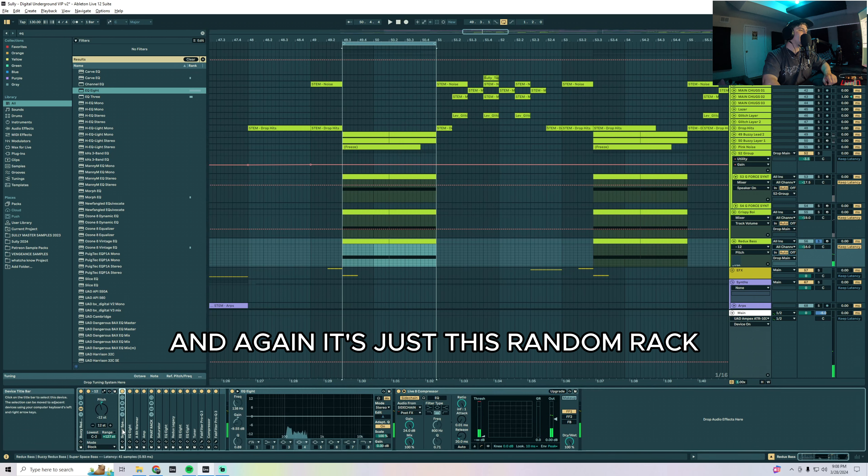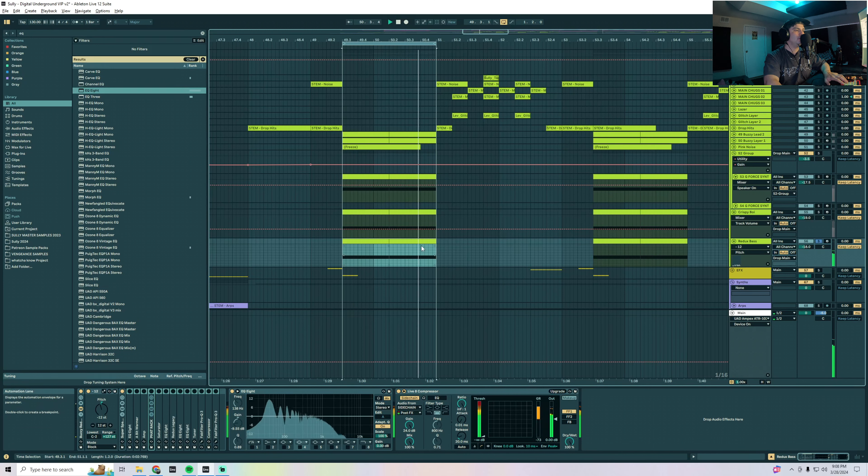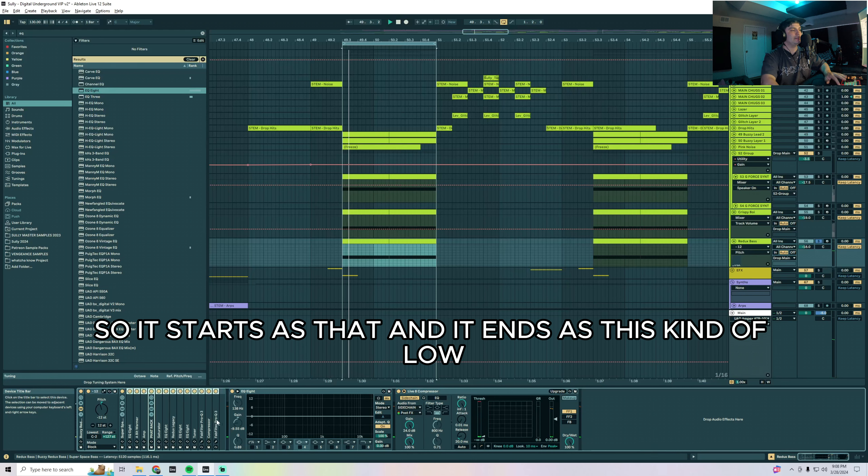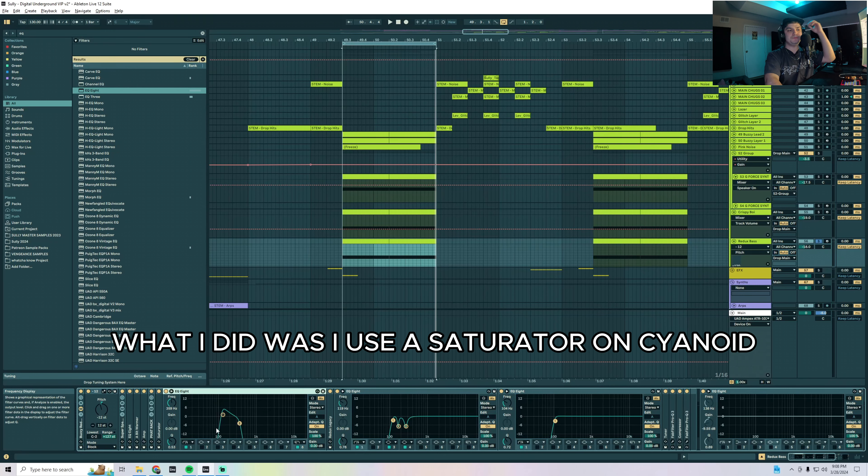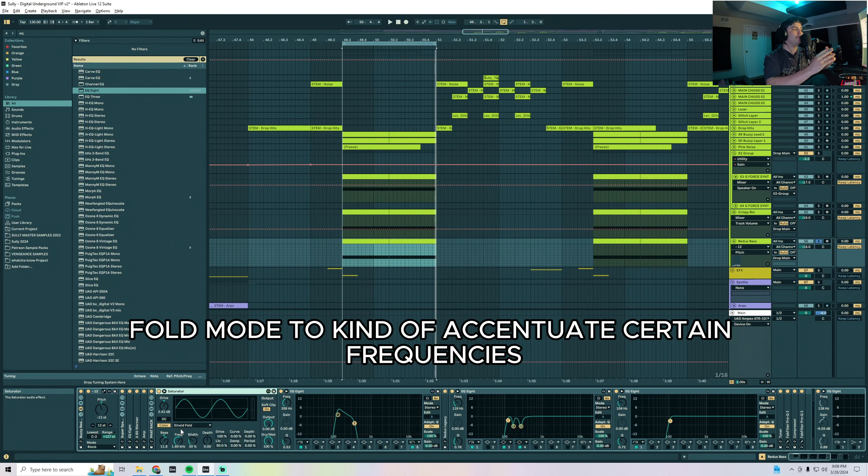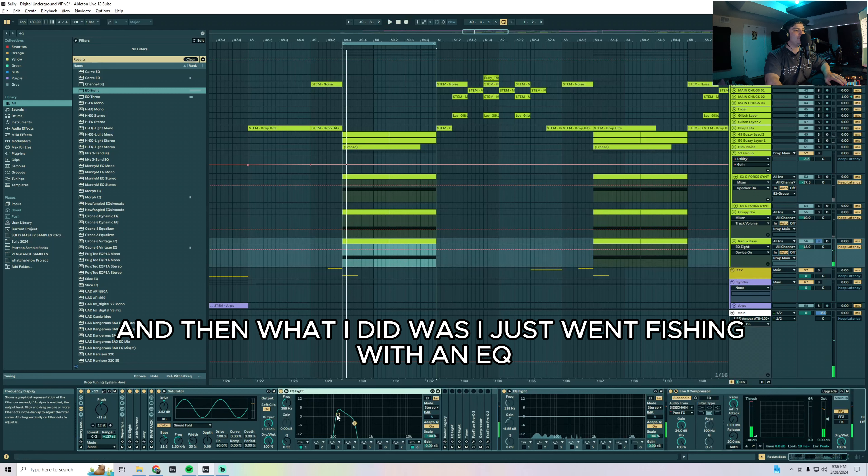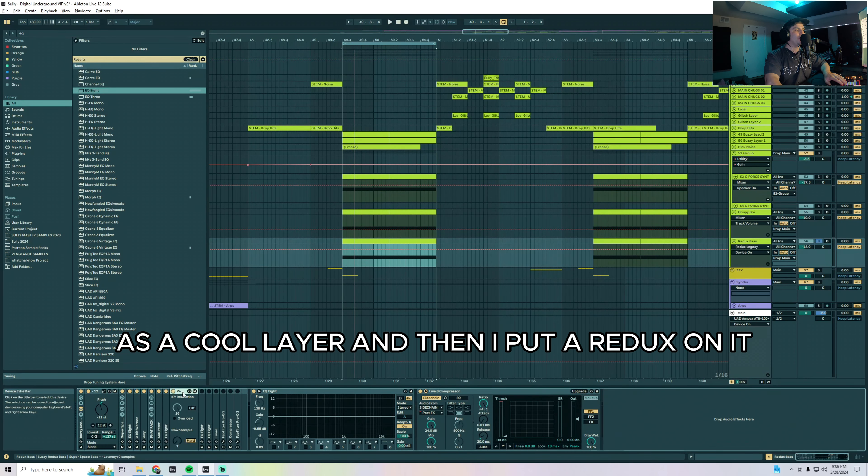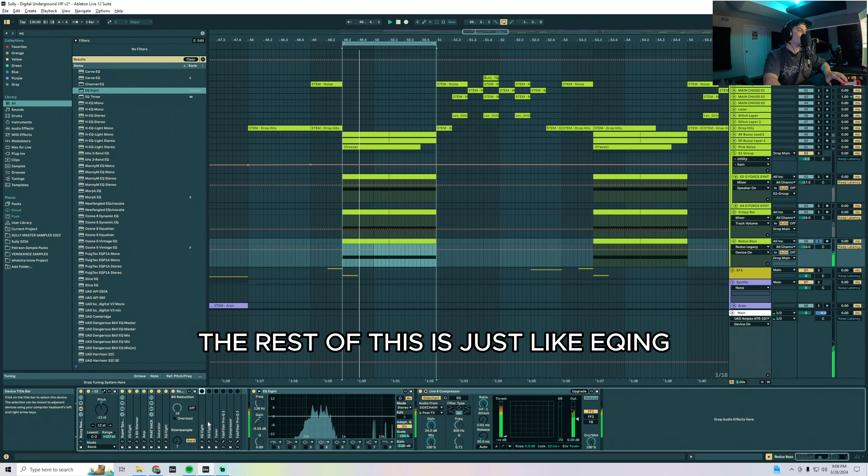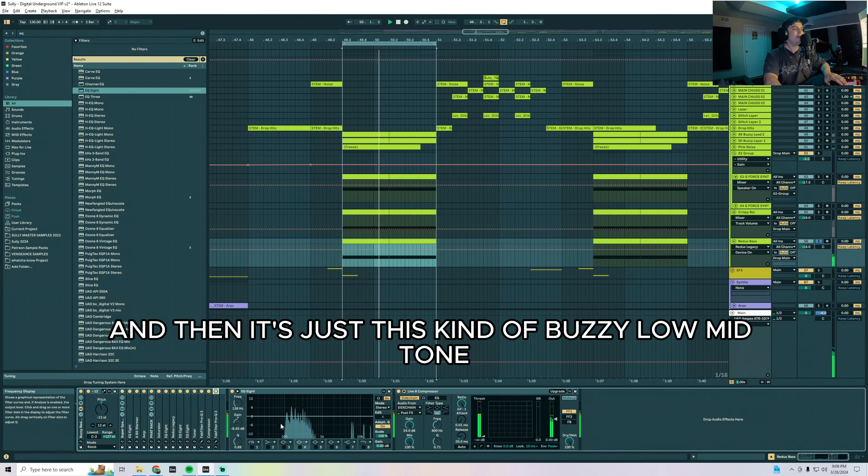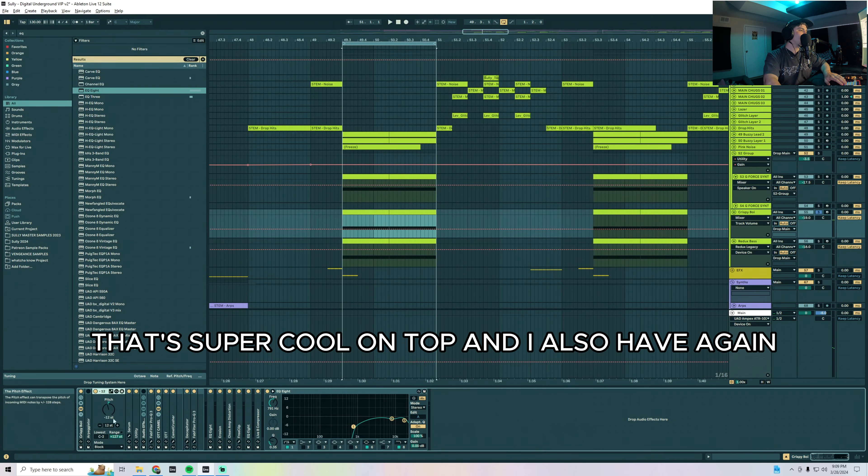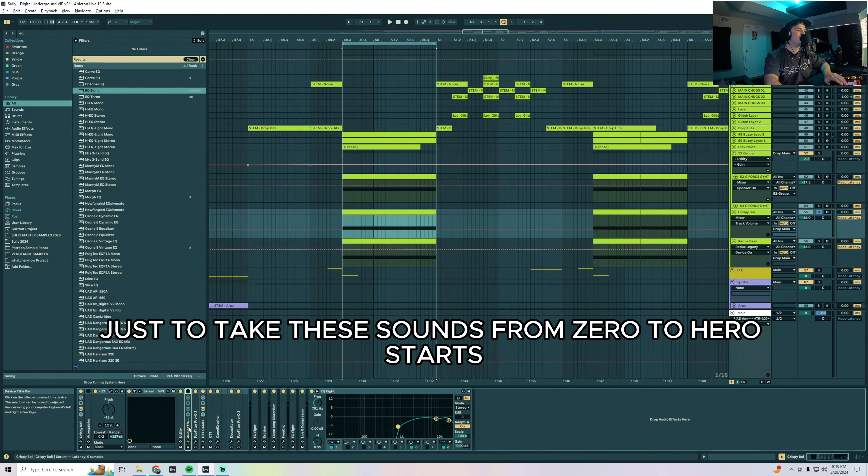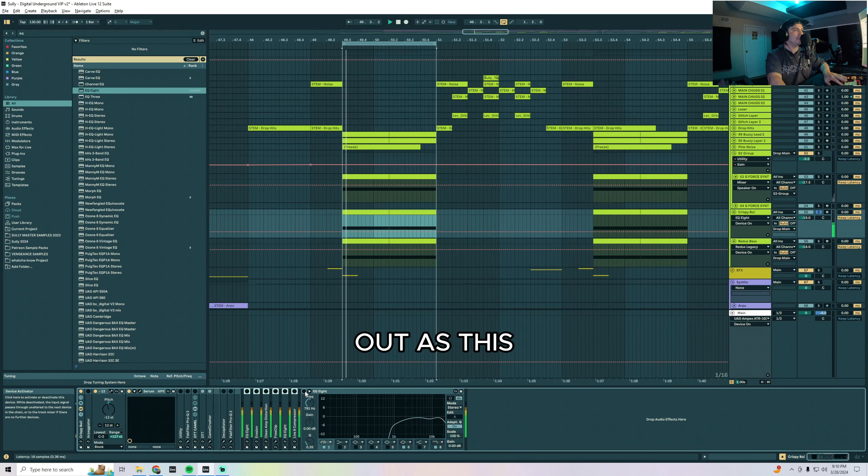So let's walk through some of these layers here. We have this buzzy boy, and again it's just this random rack. Let's go to the starting point here, so it starts as that and it ends as this, kind of low mid reduxy tone. What I did was I used a saturator on sinoid fold mode to accentuate certain frequencies. We got to this point and then what I did was I just went fishing with an EQ and I carved out the low mids right there as a cool layer and then I put a redux on it. And that's the meat of the sound right there. The rest of this is just EQing, carving out the sound, and then it's just this buzzy low mid tone that's super cool on top. And I also have again just going crazy with post-processing these to take these sounds from zero to hero.